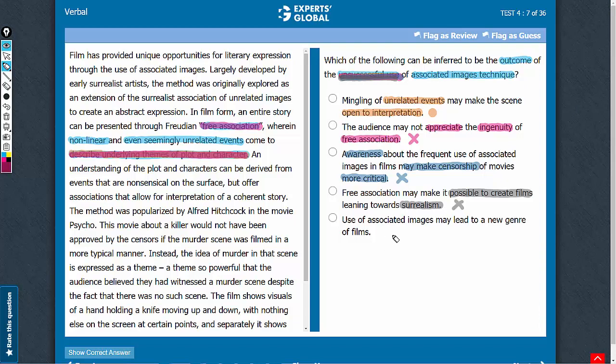Answer choice E. The use of associated images may lead to a new genre. Creation of a new genre indicates that the technique has been successfully rather than unsuccessfully used. So, this answer choice can be eliminated.